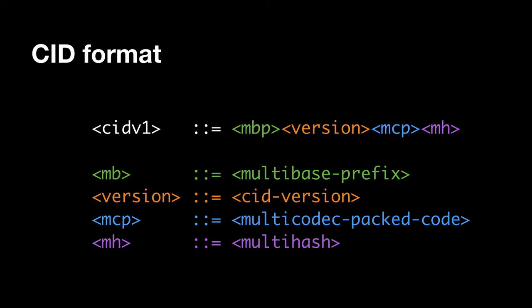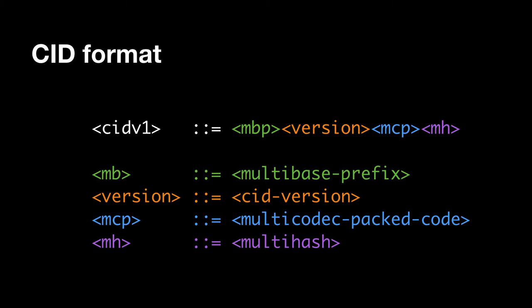So what a CID is is a combination of these three pieces. A multi-hash, multi-base to allow the different bases, and multi-codec to allow different serialization formats to be invoked. This is basically it. It's a very simple format that just has the multi-base prefix, a version for the CID, because we may want to change this in the future, and if we change it, we already went from V0 to V1, so things may change, and you always need a version.